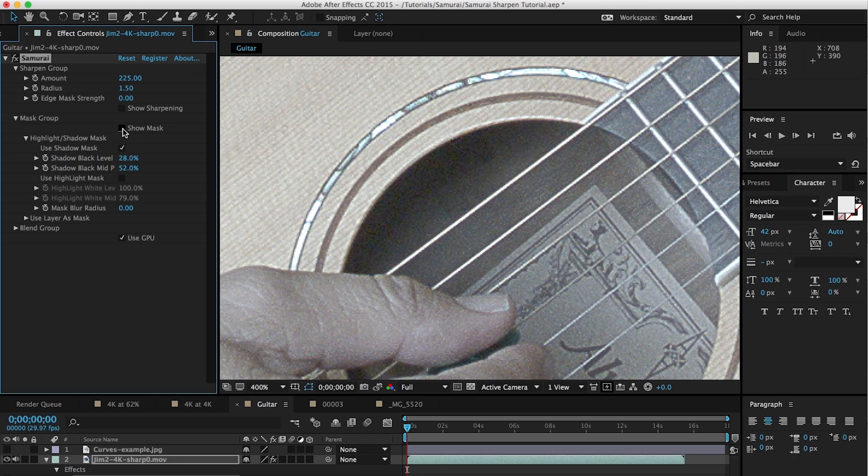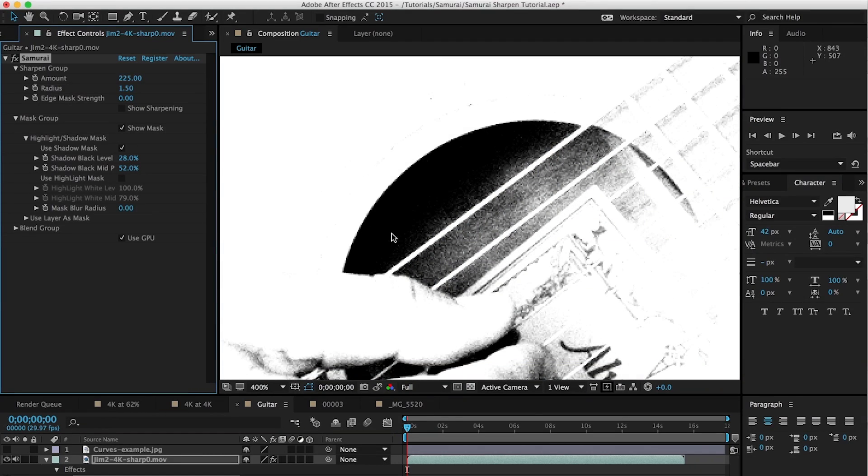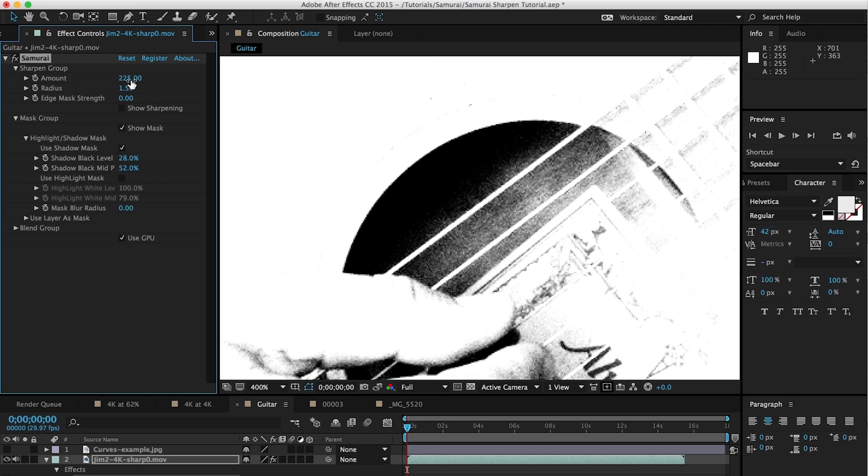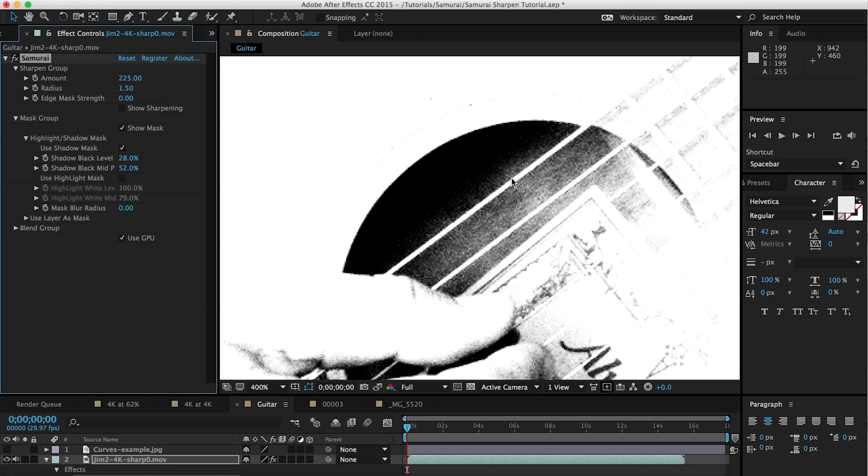And again, if we turn on show mask, you'll see that in the dark areas, just like any other mask, it means there's no sharpening happening. The white areas are getting 100% of the amount in radius. And then the shades of gray are getting something in between 0 and 100, depending on how close they are to white. So the closer they are to white, the more sharpening they're getting. The closer they are to black, the less sharpening they're getting. Exactly the same way that other types of masks work.